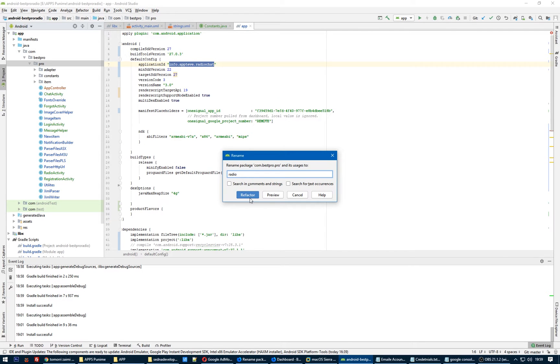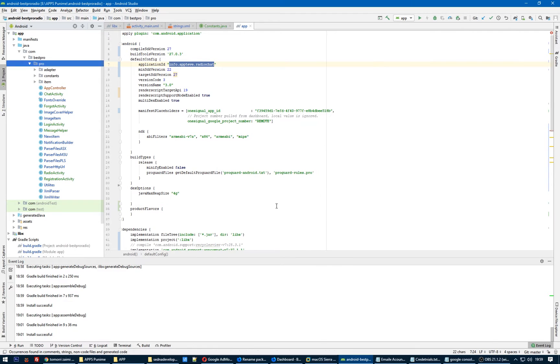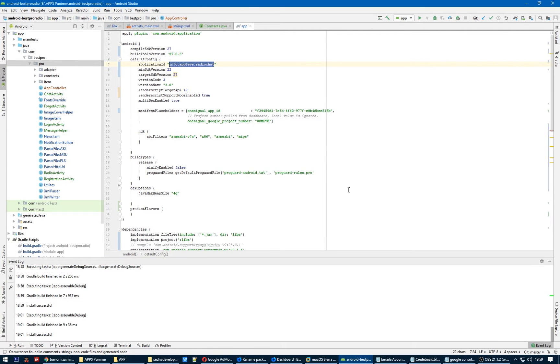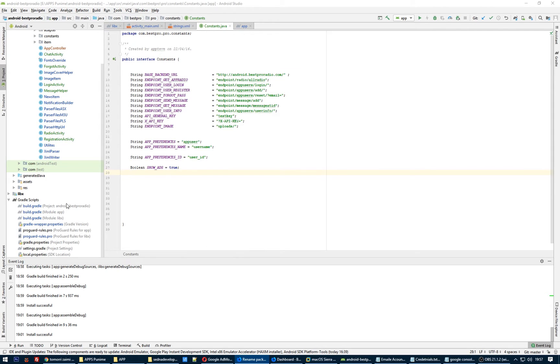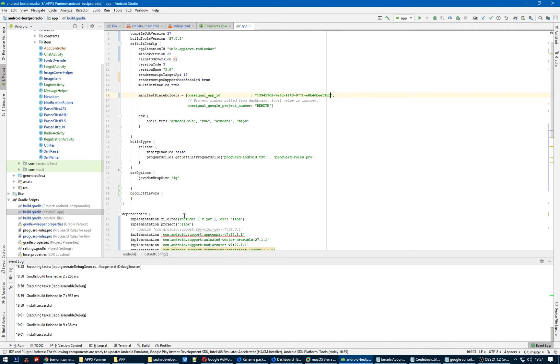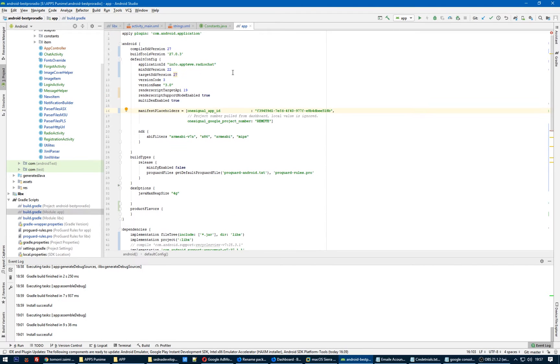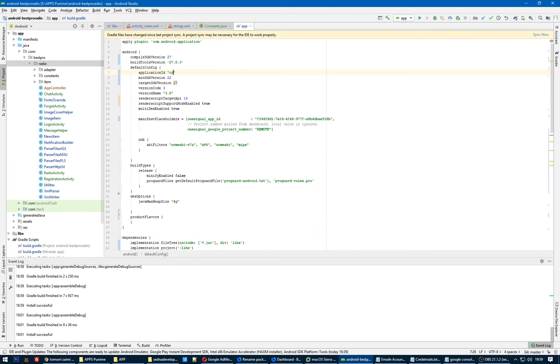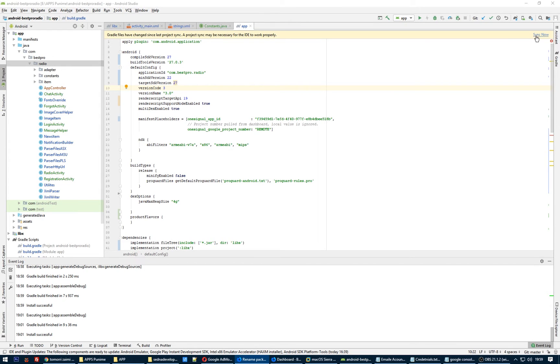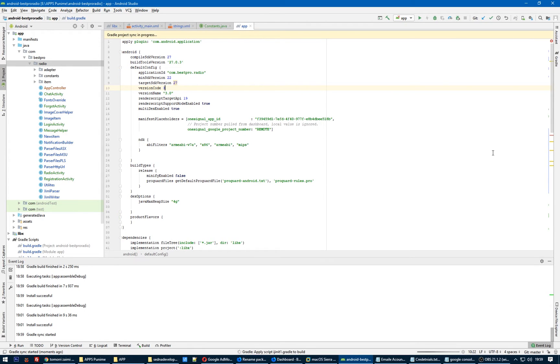So I have to change this folder to radio. Do refactor. Now the next step is open up the Gradle build file. Here is build.gradle, double-click on it. Rename the application ID here to com.bestpro.radio. Here we are, we changed this. This is the next step, you need to synchronize it.